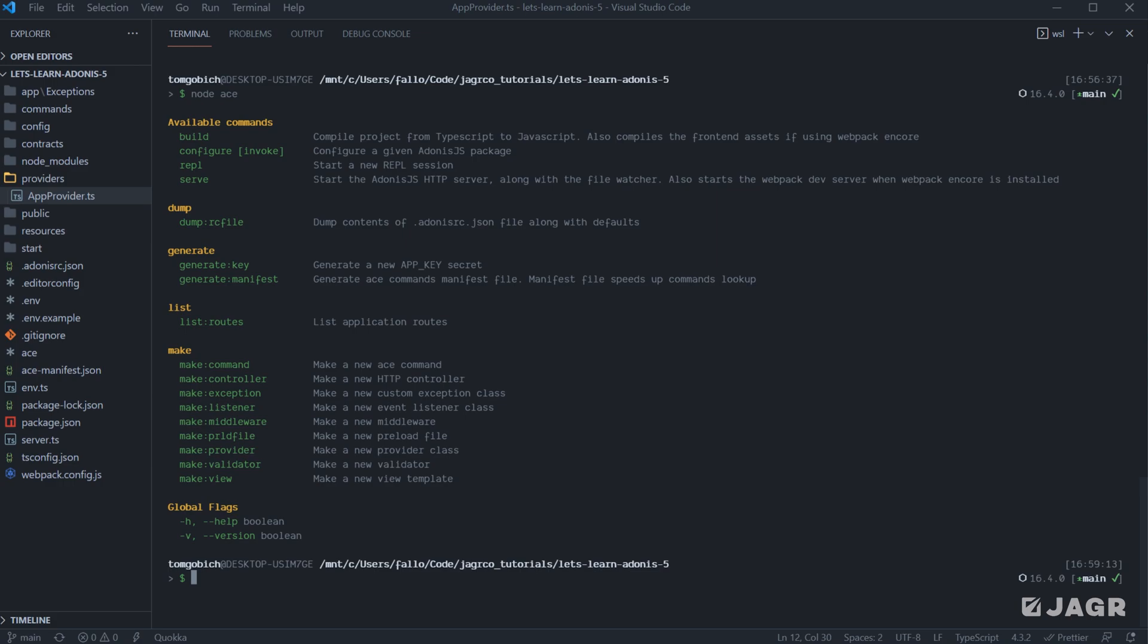we have one for build, which will build out our application, converting it from TypeScript to JavaScript. And then if we have Encore, it's going to also compile the front end assets using Webpack Encore. There's a command called configure, which is what we actually use to configure additional packages that we install within our application. So those packages can include instructions on how that package needs to be added within a particular application to be used successfully. And this configure command will run those instructions and then configure that particular package within our application for us.